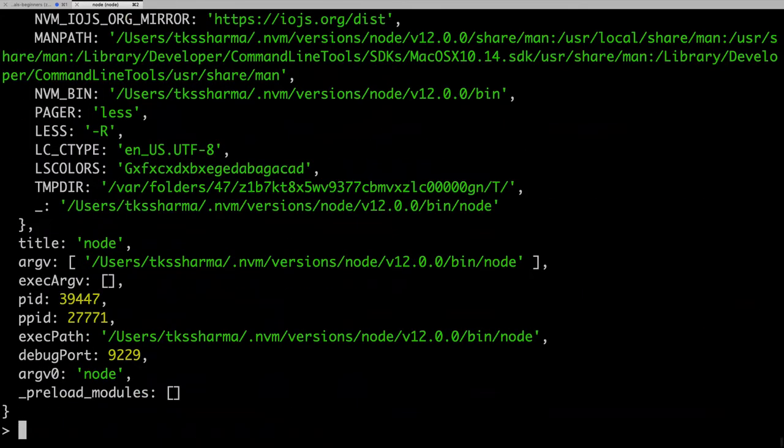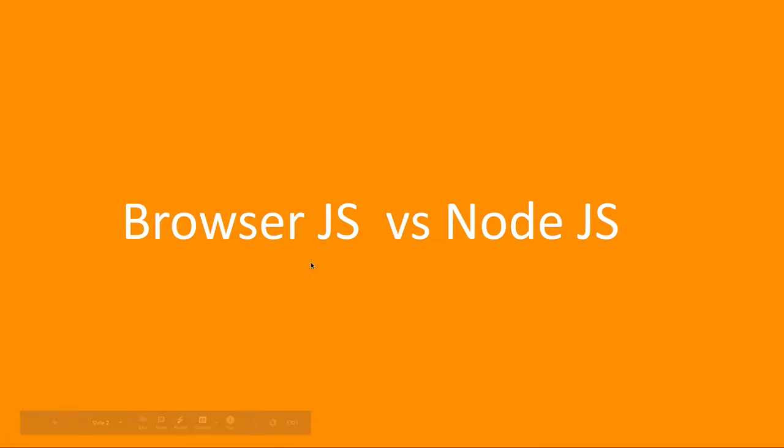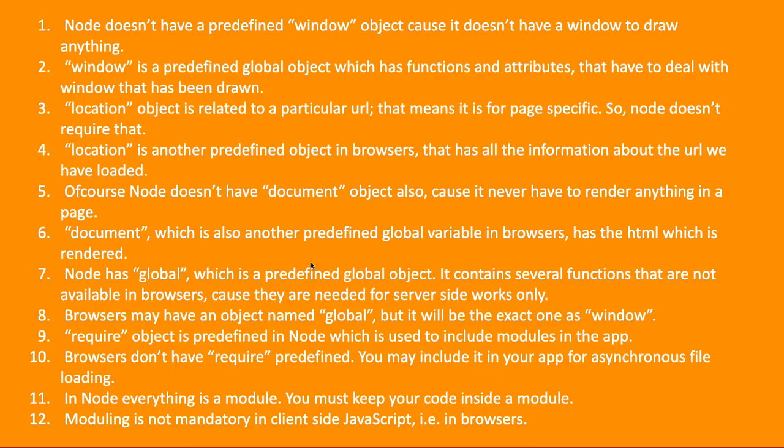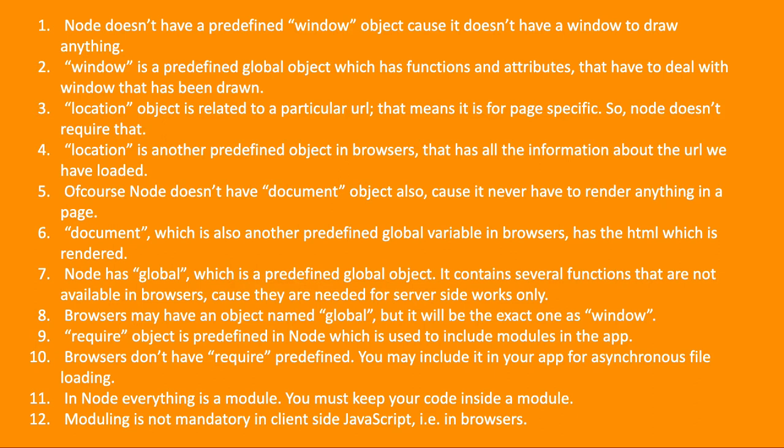These are actually the main differences. If you just wanted to take a look, these are some of the listings available. Browsers may have an object named global, but that is going to be the same as window object. Node doesn't have document, window object, location object, or browser APIs. That is the main difference.